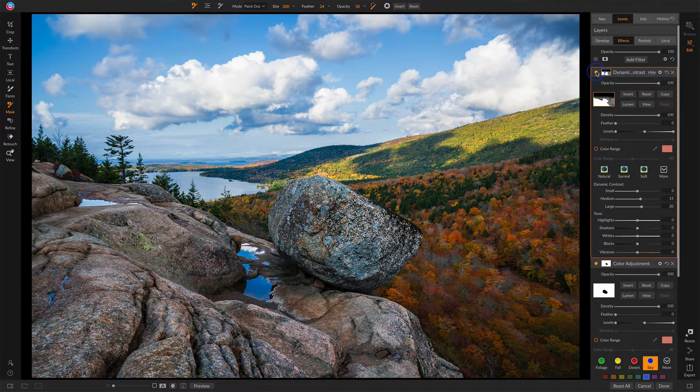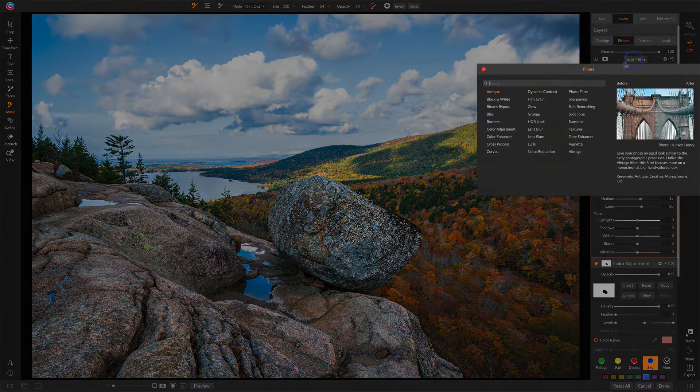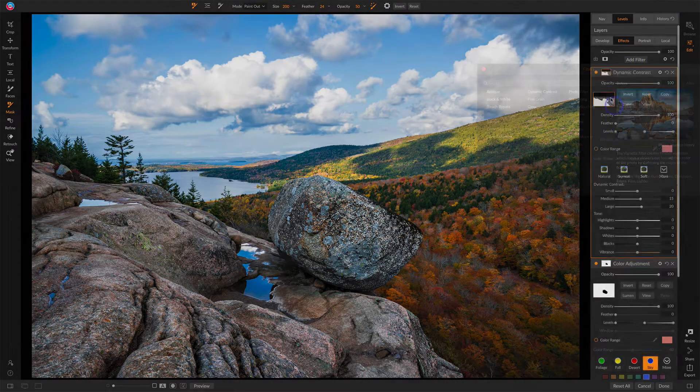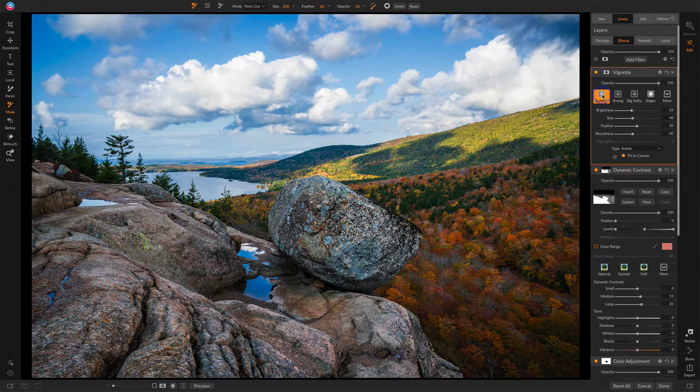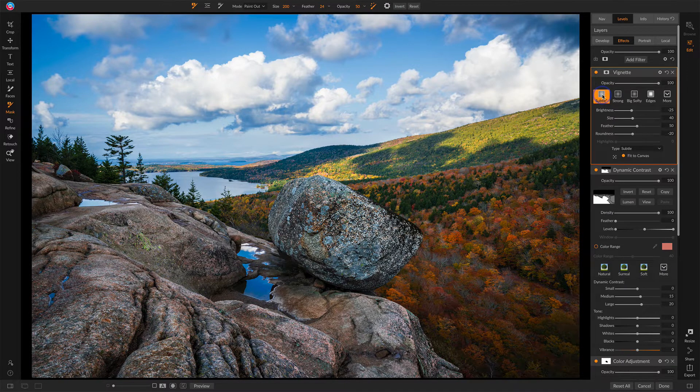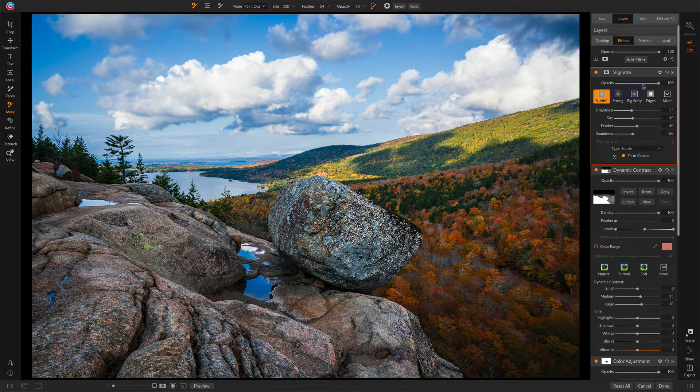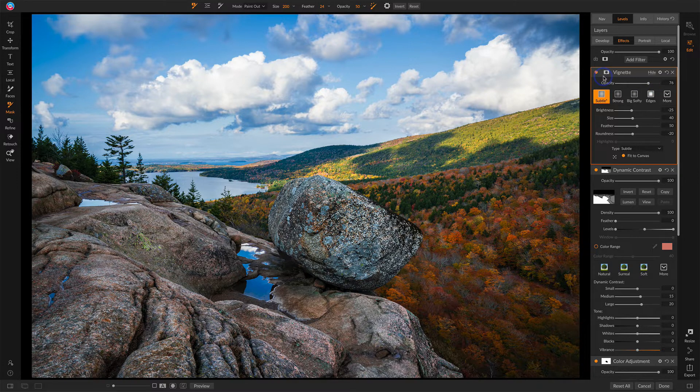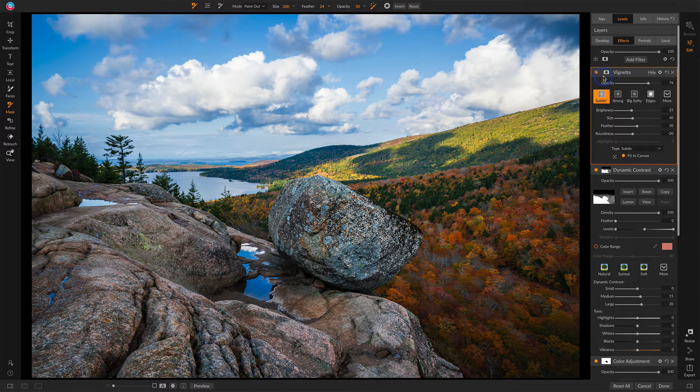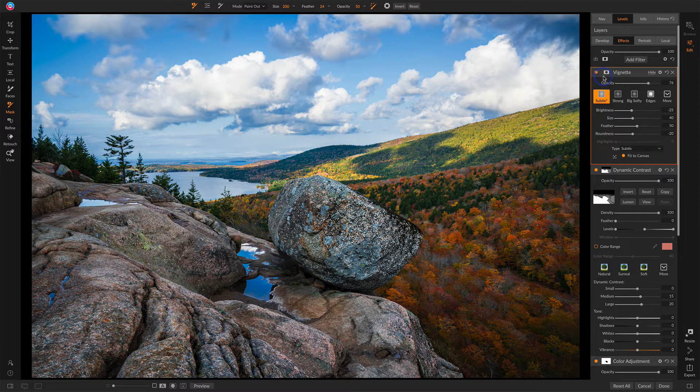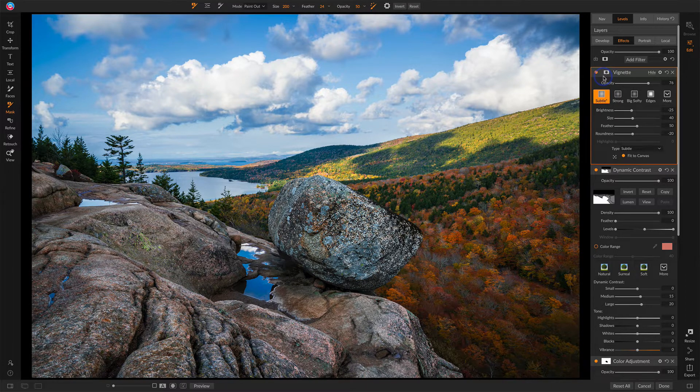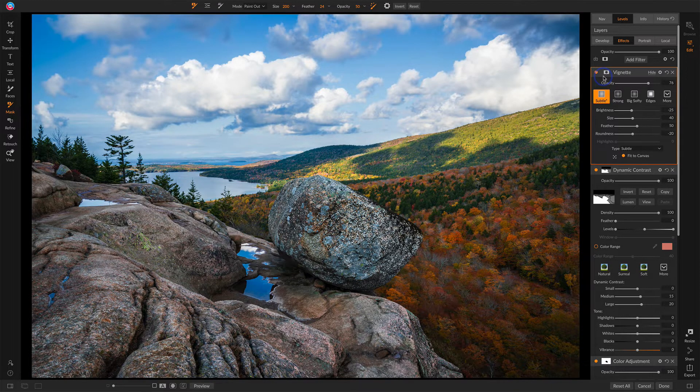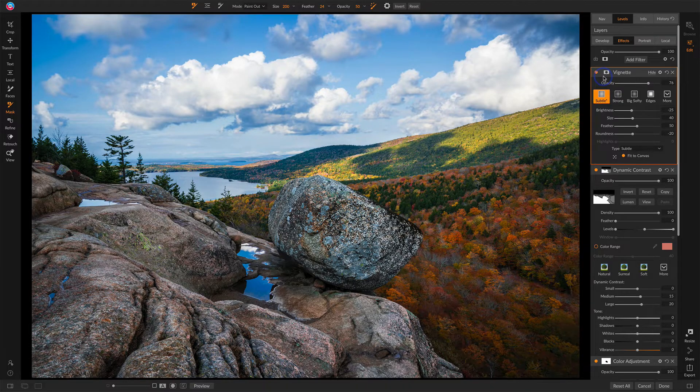So now before and after. Very last thing to do is add a vignette. I like the subtle vignette. That one just works very well for me. I even back that off strength-wise just a little bit. So I'll add it up. A couple of color changes, some dynamic contrast to the rocks and a vignette before those adjustments and after. Just a nice finishing touch to a photo.